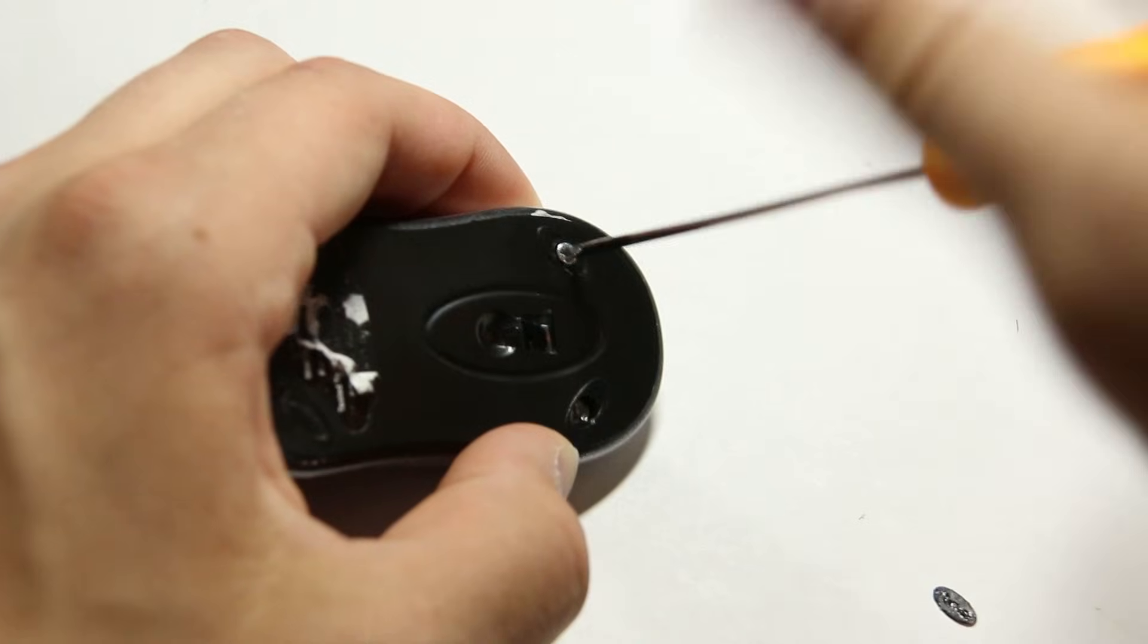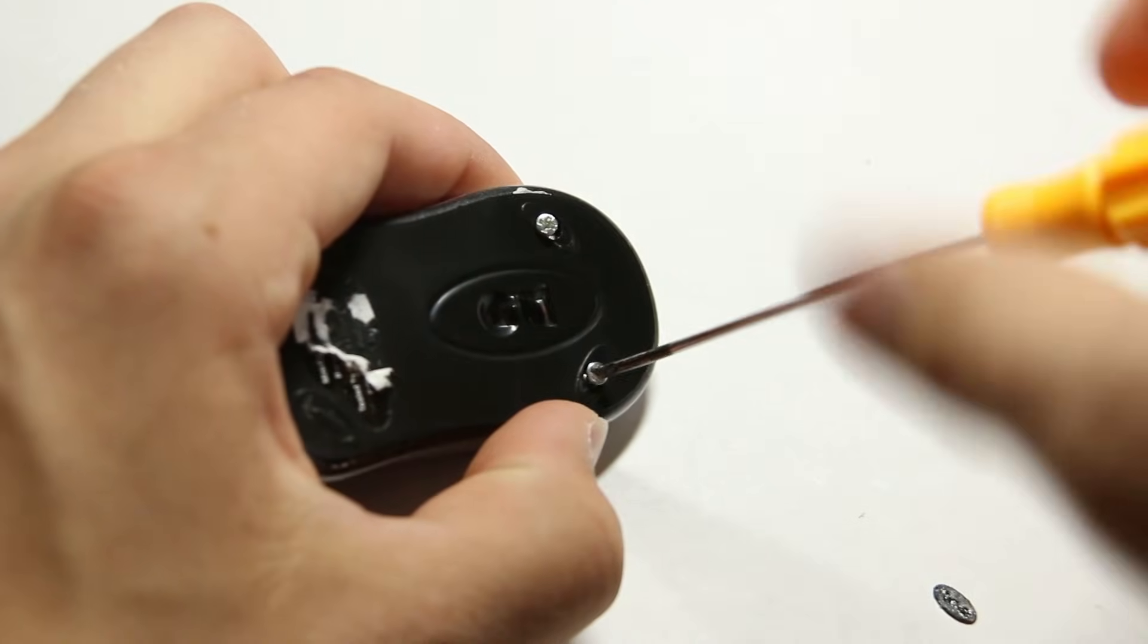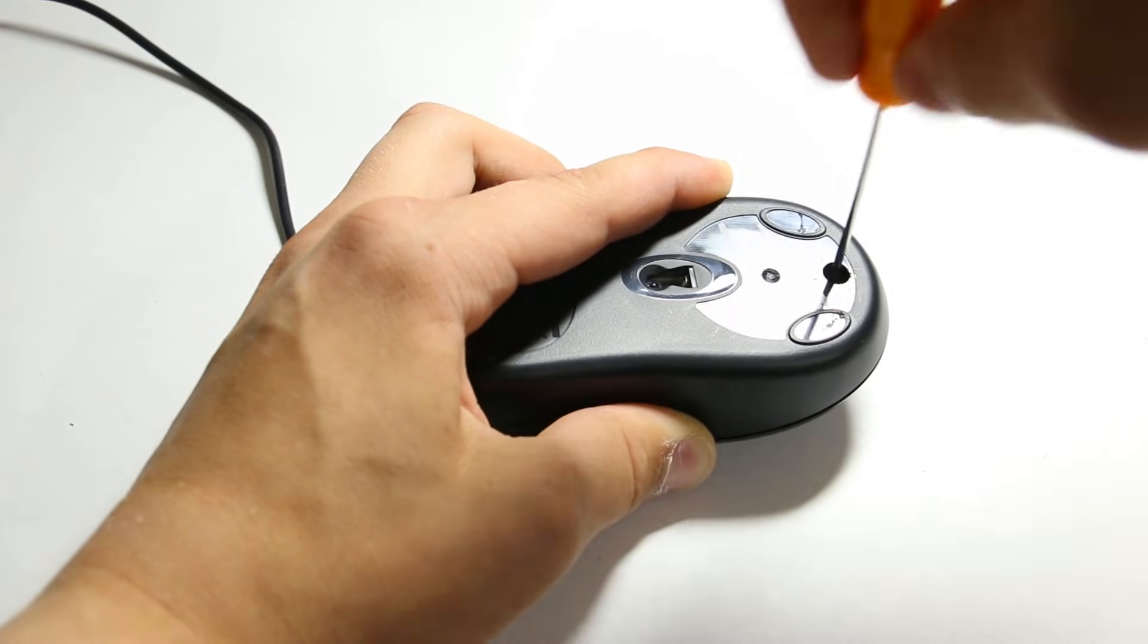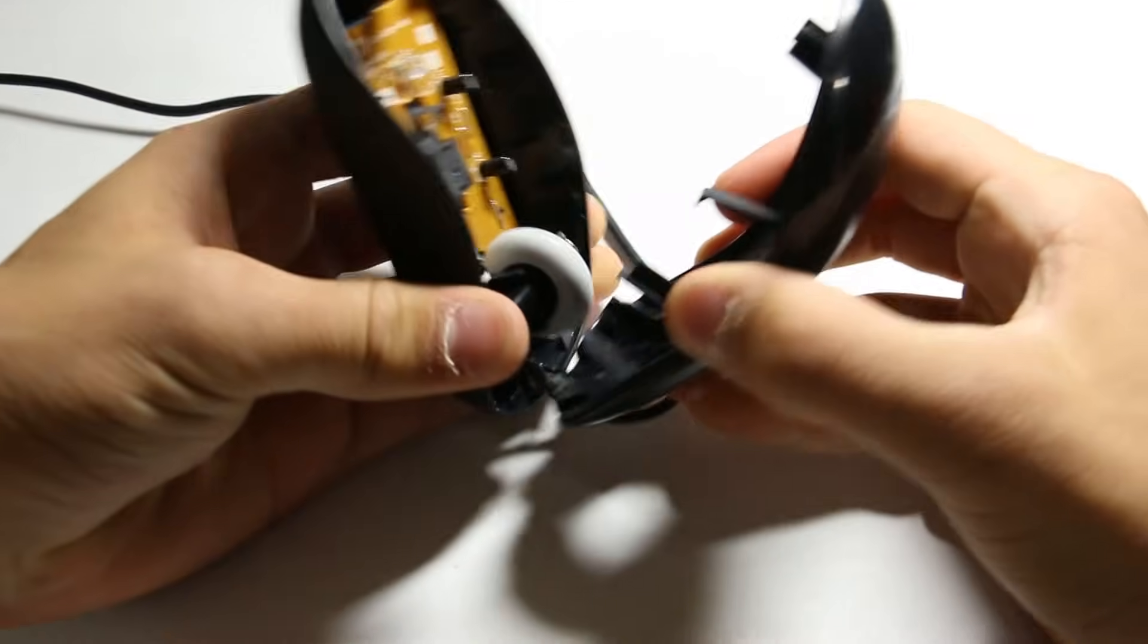I took the small mouse apart, then I took the larger mouse apart, cut the board in two, and wired it to the circuit board of the smaller mouse.